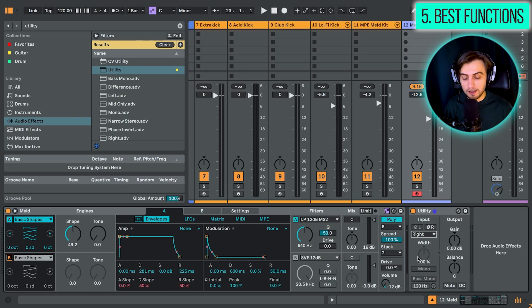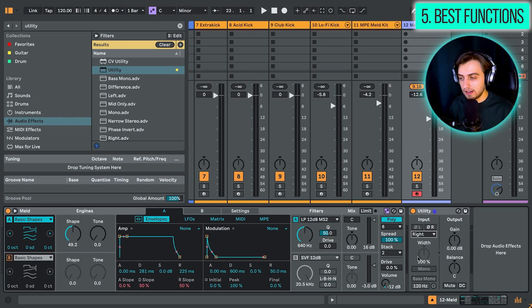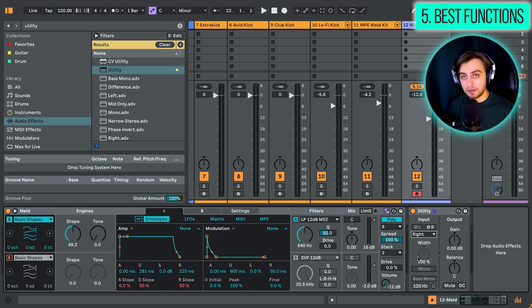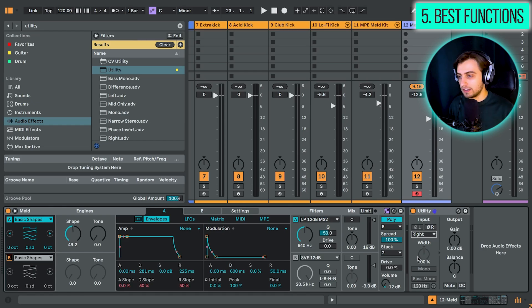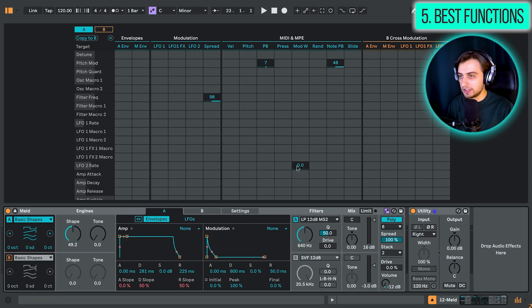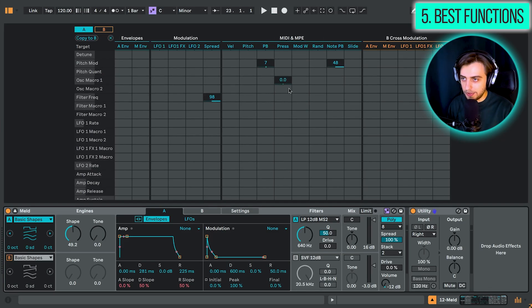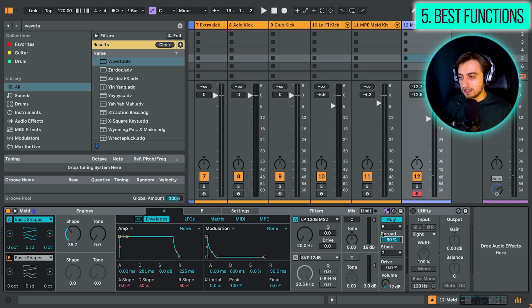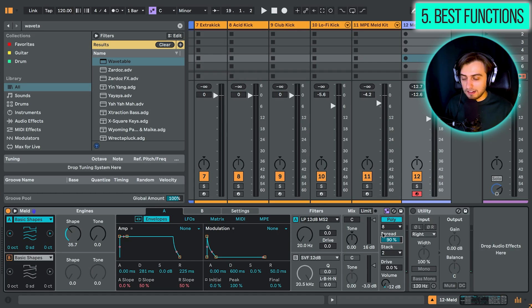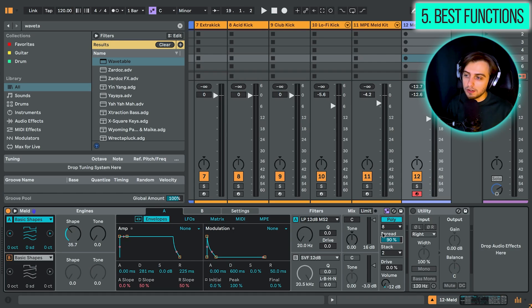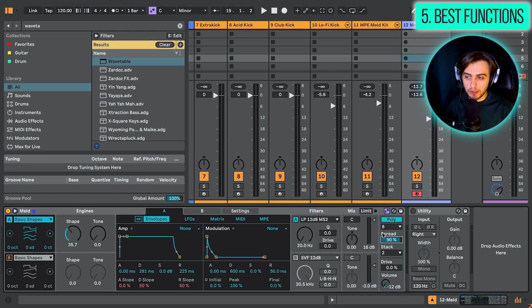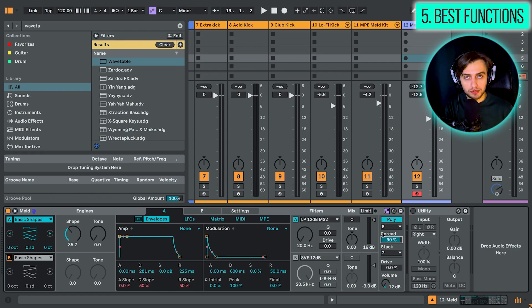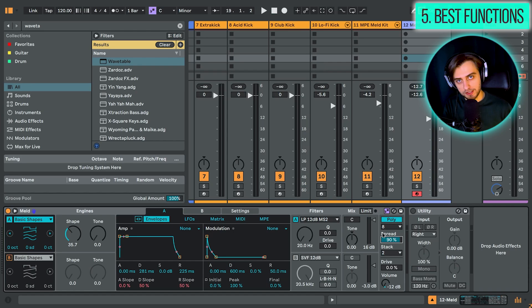And also what we have here is MPE capabilities. So if you have a controller like the Push 3 or the Rollie Seaboard, you can definitely make use of all these elaborate MIDI and MPE modulation features here. I think this is a fairly nice addition. And I'm really looking forward to lots of experimentation, especially with the deep modulation features. I'm sure that with time, many producers will find great use for this synth.